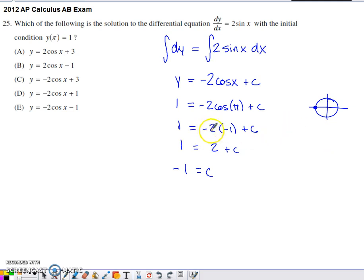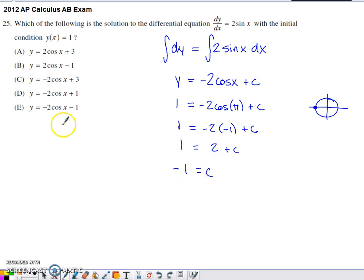Continuing through the last few lines and solving for c gives us a c value of negative one. And it looks like our answer has matched up with option E.